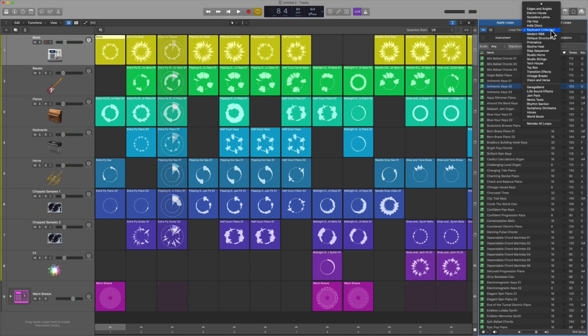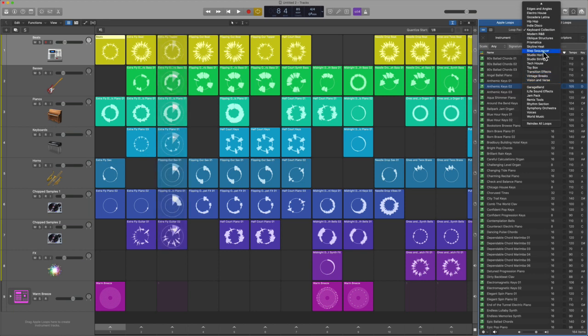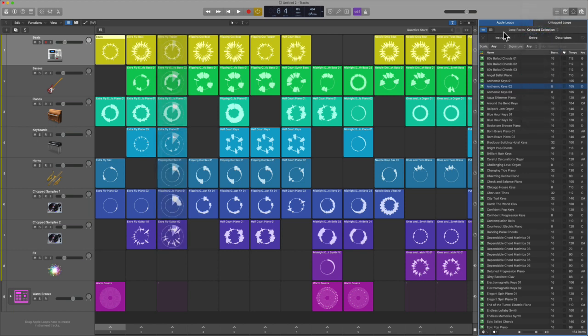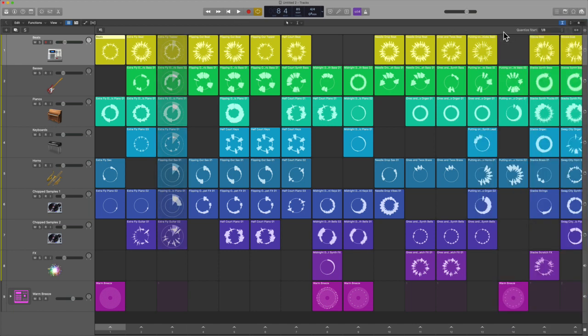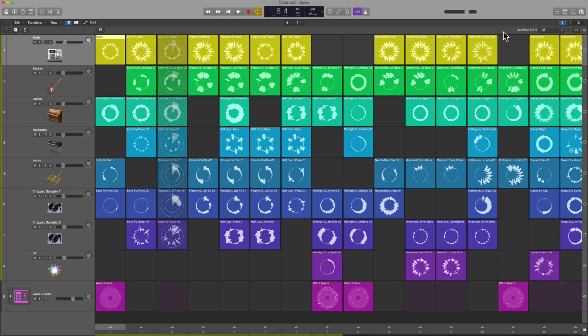Number two, there are some new loops - you can check out the Keyboard Collection Toy Box and I believe Vision and Verse. A couple new loops which is always a good thing. And number three, I'll be dedicating this video to the integration with the Launchpad.